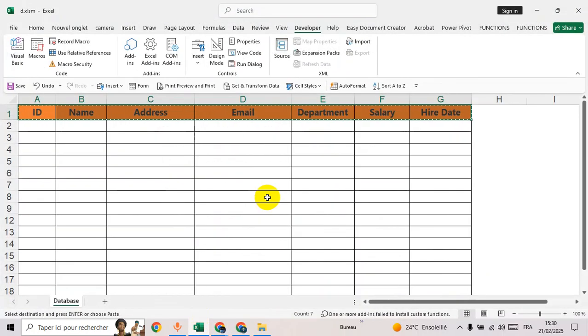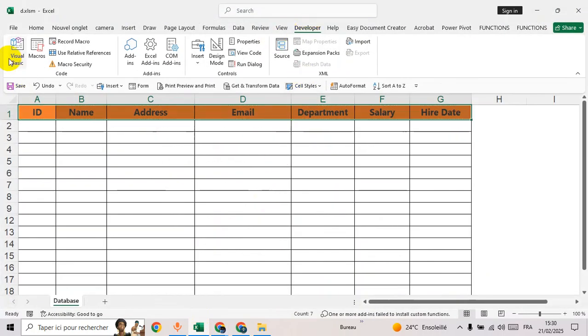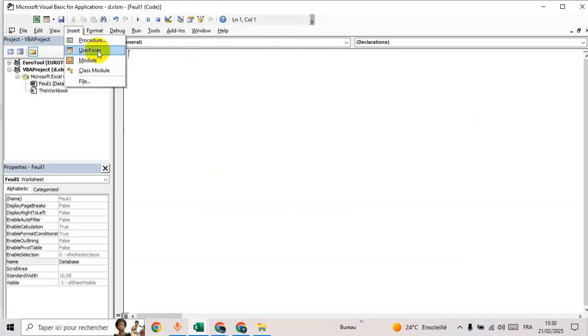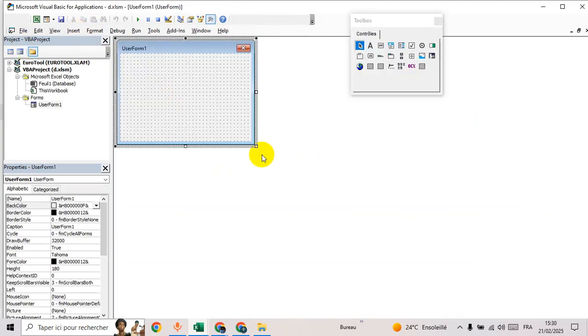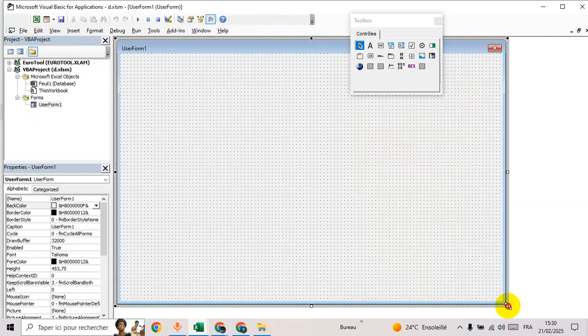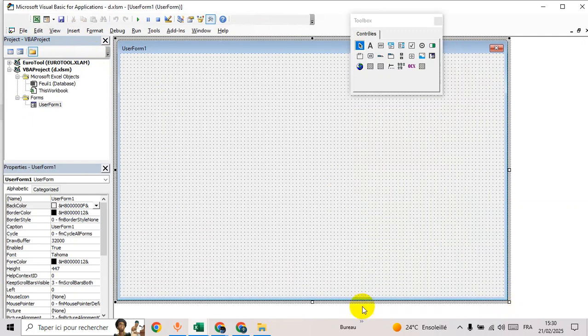Go to Excel, then go to developer, Visual Basic, or Alt F11. Then go to insert user form.